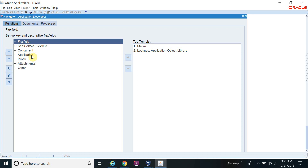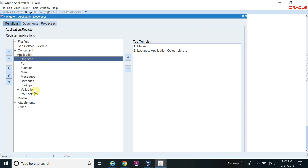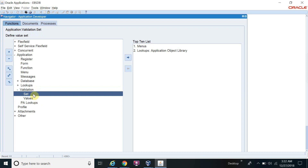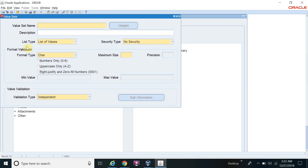You can create a value set in any responsibility — Application Developer, AP Super User, GL Super User, AR Super User — as long as you have the validation function. I'm creating the value set through the Application Developer responsibility. Now I will navigate to Application Developer, then Validation, then Sets. This is the value set screen.